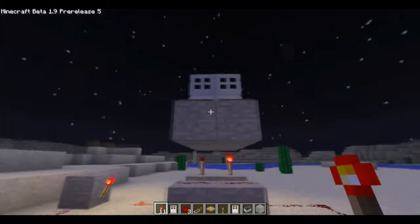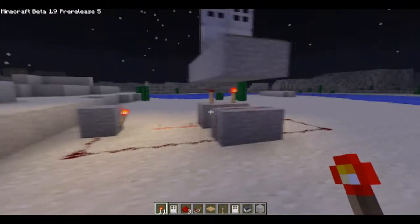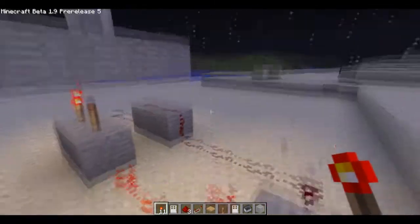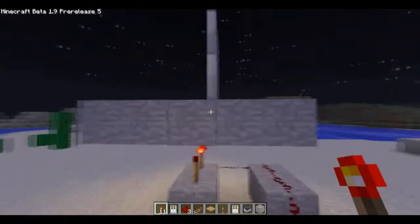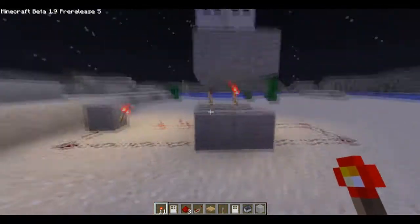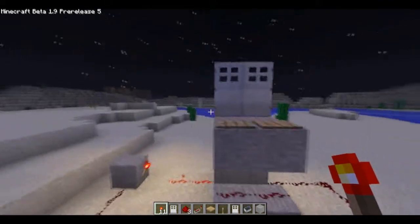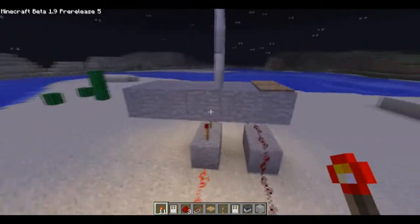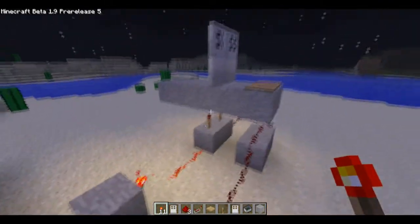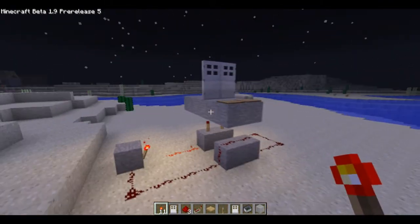So this is it for episode one of Rampley's Redstone. Be sure to check in and subscribe because you'll be updated automatically when I post a new video. See you guys later.